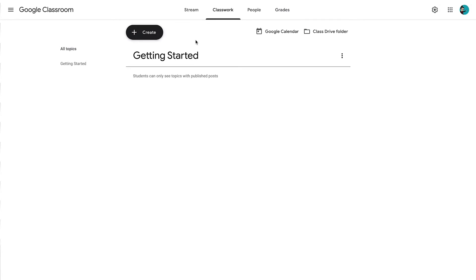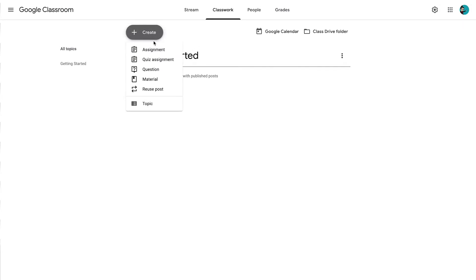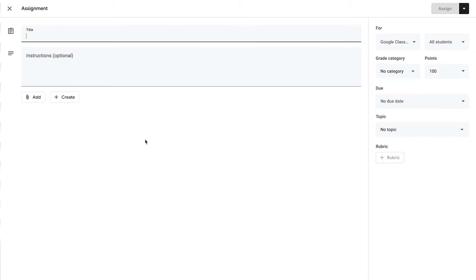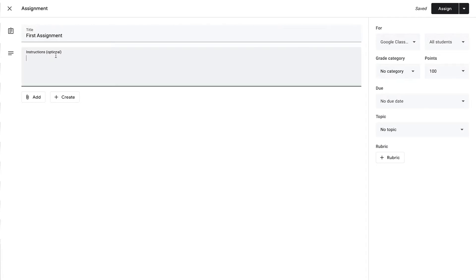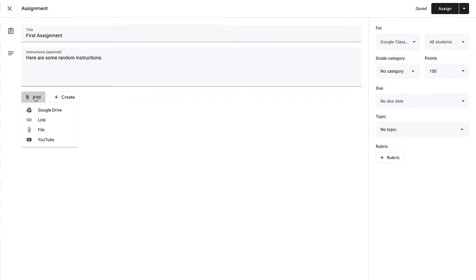Let's try out some of the different types of assignments. The first one is just a regular assignment. If we click on this, it will bring up a view where we can add all of the details of the assignment. We can start with a title, and then you'll provide some instructions for your students. At this point, you can also add any type of reference material by going to the Add button, where you will notice there are a number of different choices for different files that you can add.